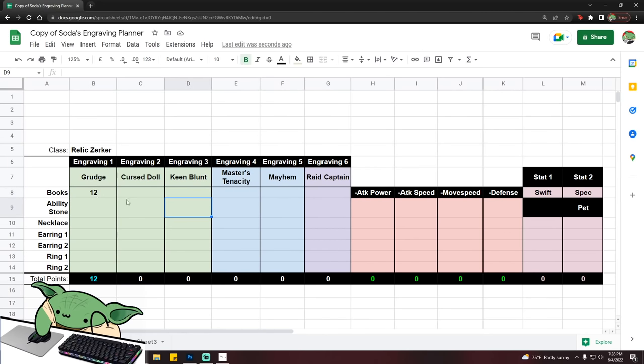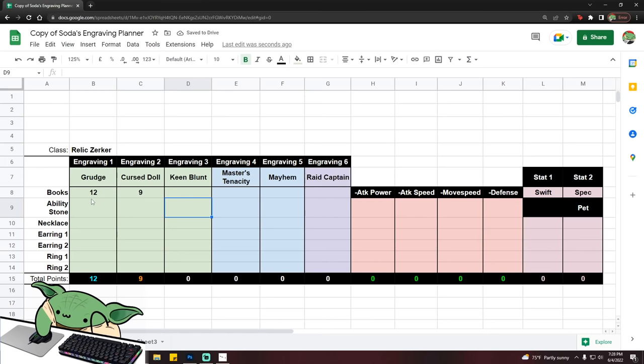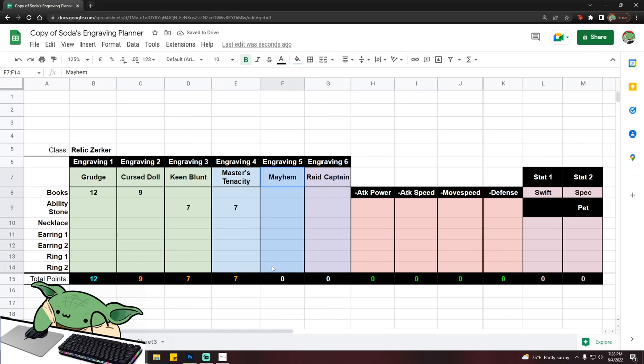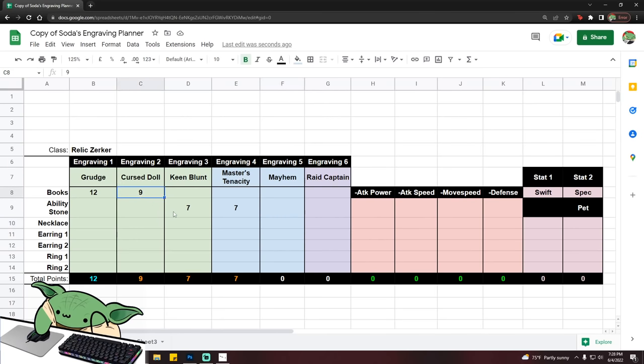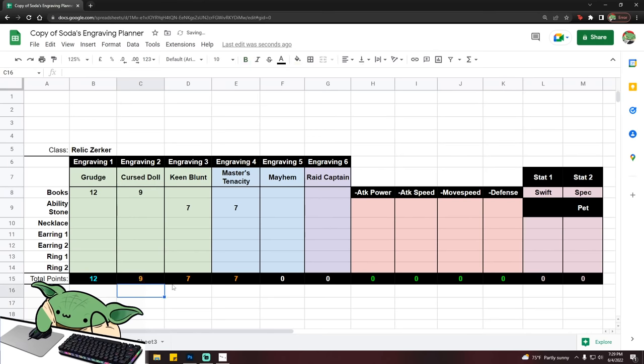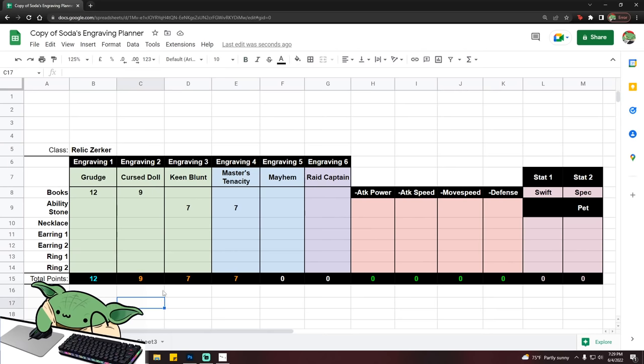So let's just say we have 12 grudge, and then we have a 9 curse doll. So you want to roll a stone that is not your equipped engravings. So if I'm going to be using grudge books, and I'm going to be using curse doll books, you're going to want to roll a stone that is Keen Blunt and Master's Tenacity, for this example. Obviously, stones cannot roll for your class engraving, so your class engraving is most likely going to be the one that you need the most accessories for. And if that is too expensive, then you can always just equip that class engraving. So I could just roll Mayhem 9 here, and then I would just need to have a curse doll. So whichever one is cheapest for you, it doesn't really matter, as long as you can get this setup right here, which is one legendary, one purple, and then the two sevens.